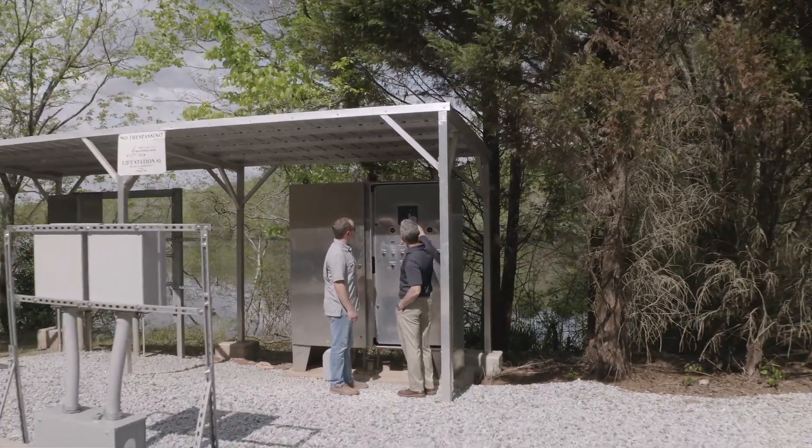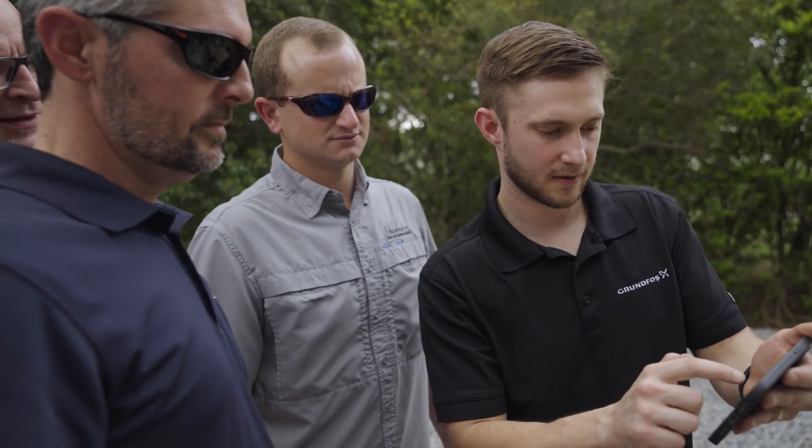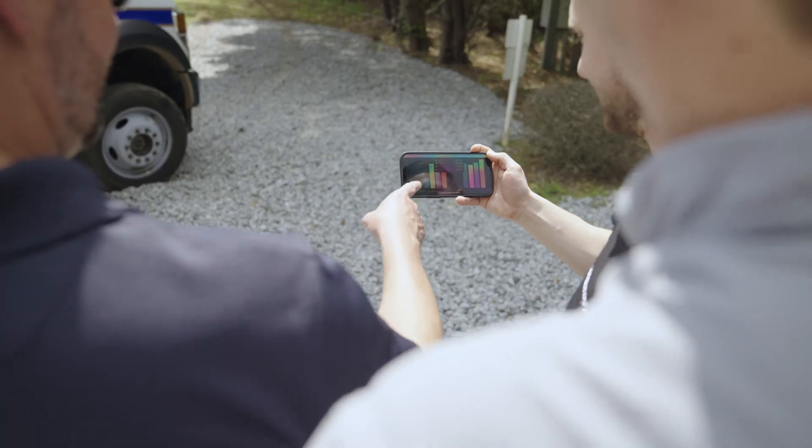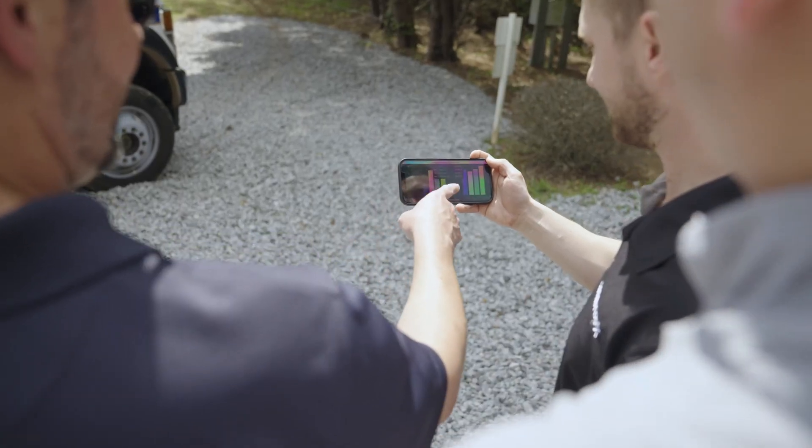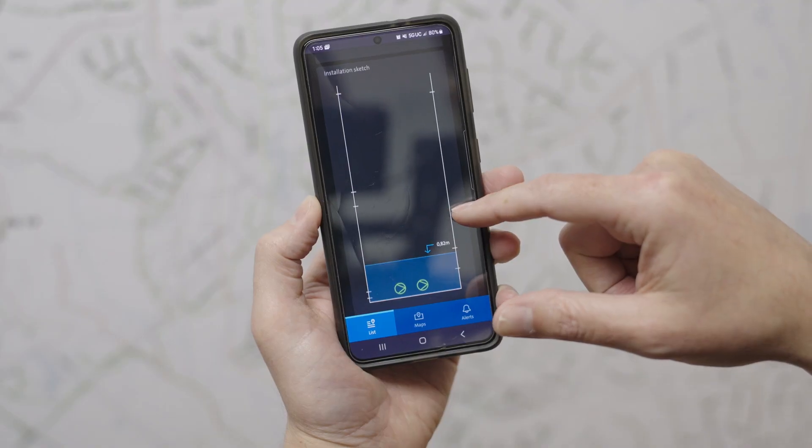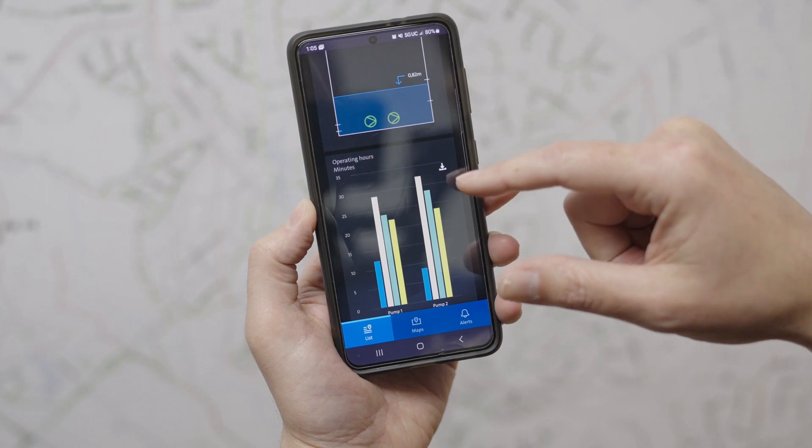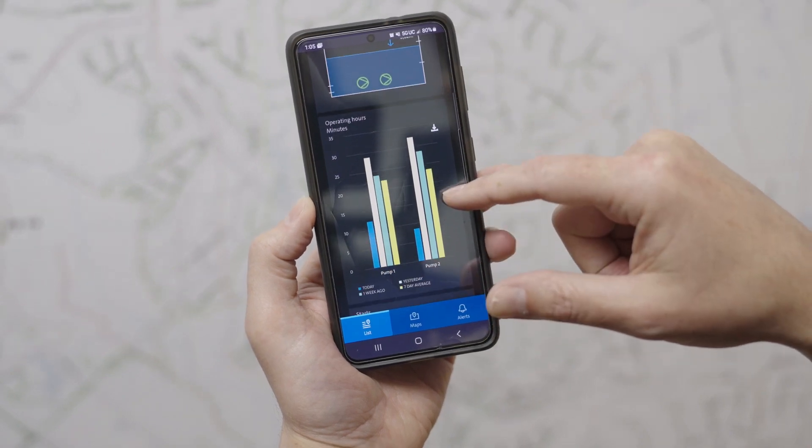This new Grundfos Utility Connect is a cellular system. It's allowed them to get much better control over all kinds of data from each of their lift stations. My favorite part about Grundfos Utility Connect is the trend curves.